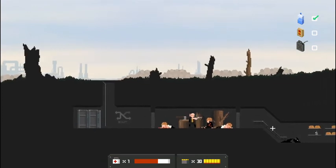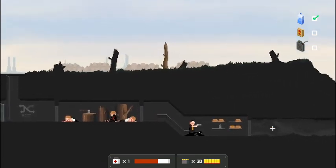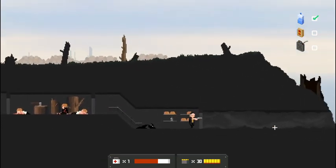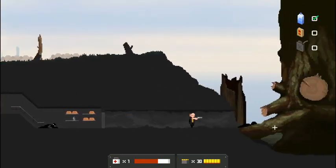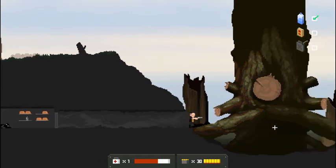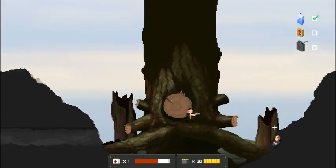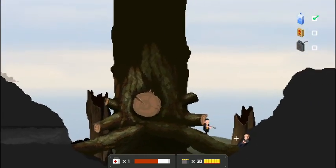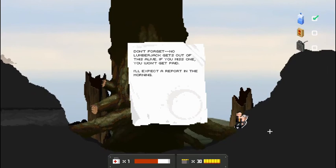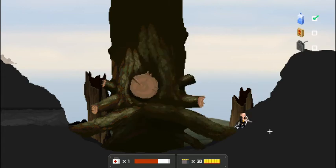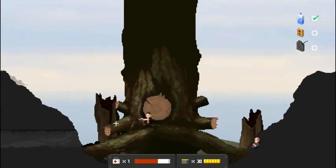Yeah, I don't know. That's kind of weird. Some bullet wounds, a lot of axes in there. They were chopping at this tree. Oh, here we go. Here we got a guy. Don't forget, no lumberjacks get out of this alive. If you miss one, you won't get paid. I'll expect the report in the morning. It's a little macabre, but okay.